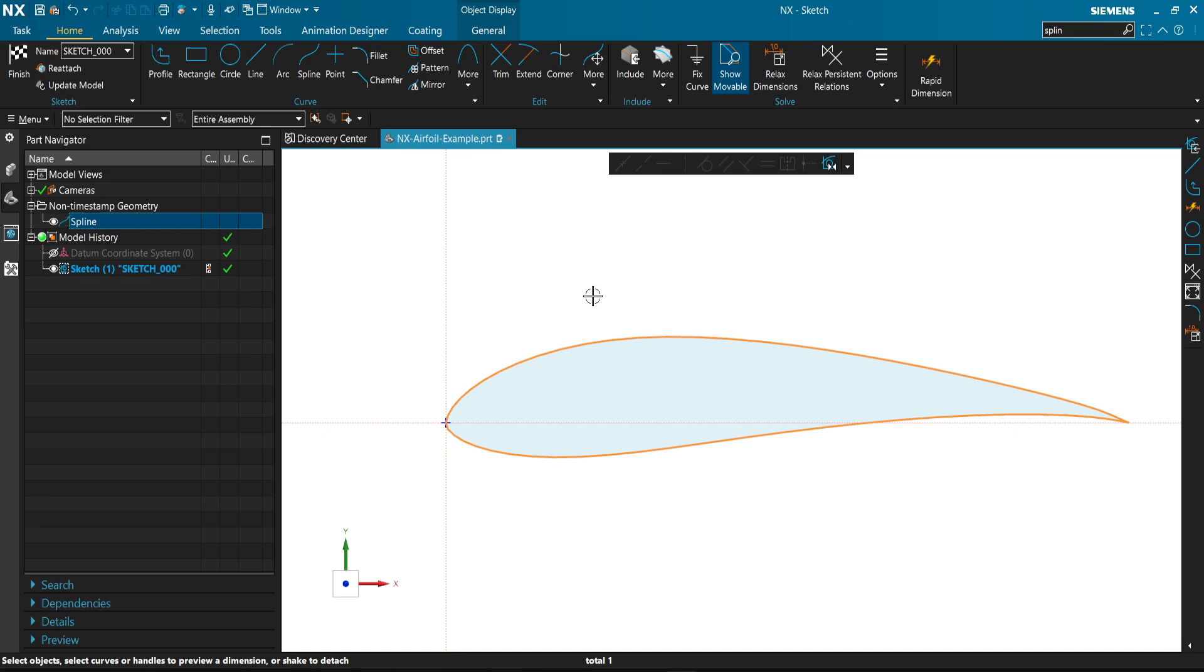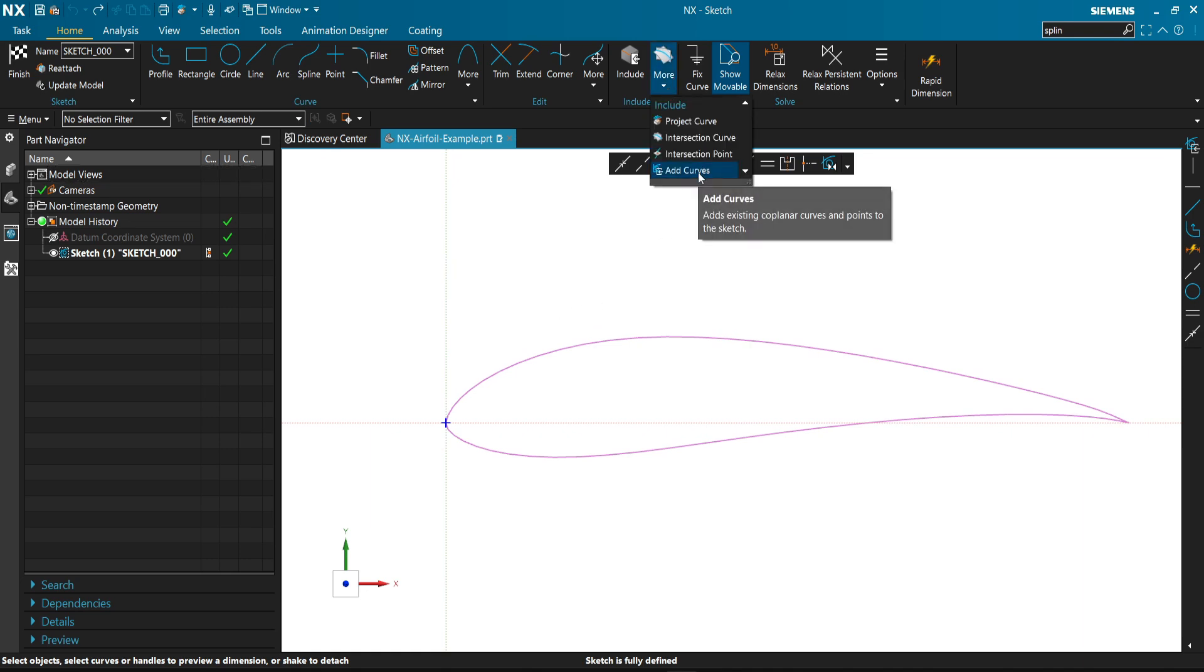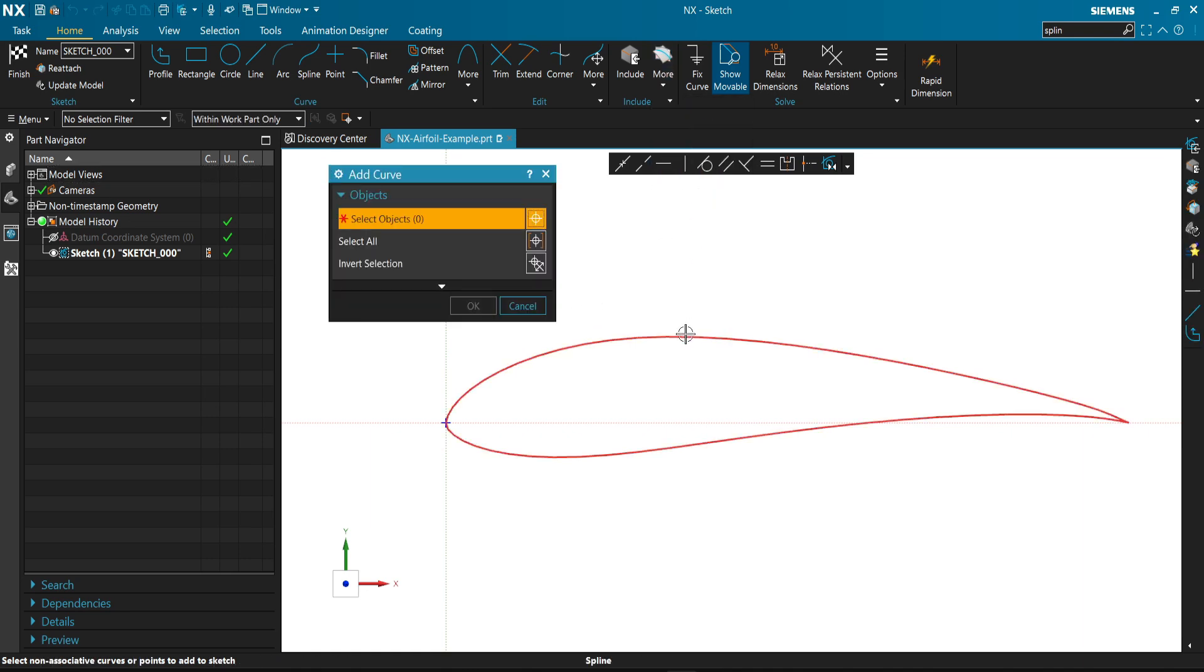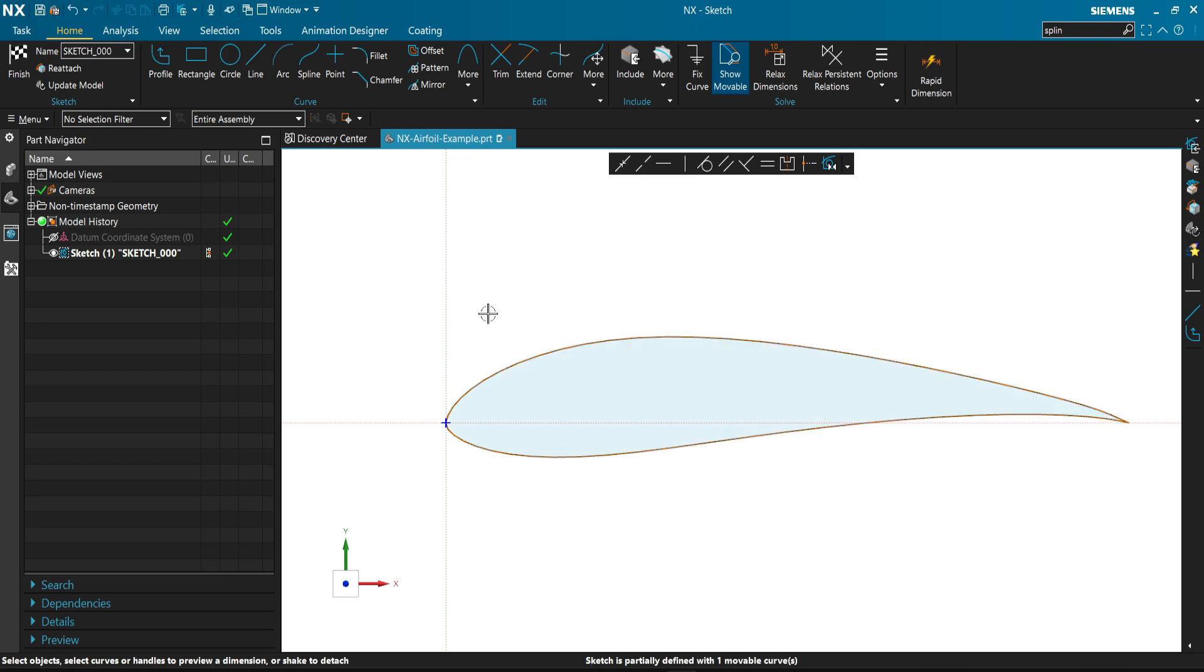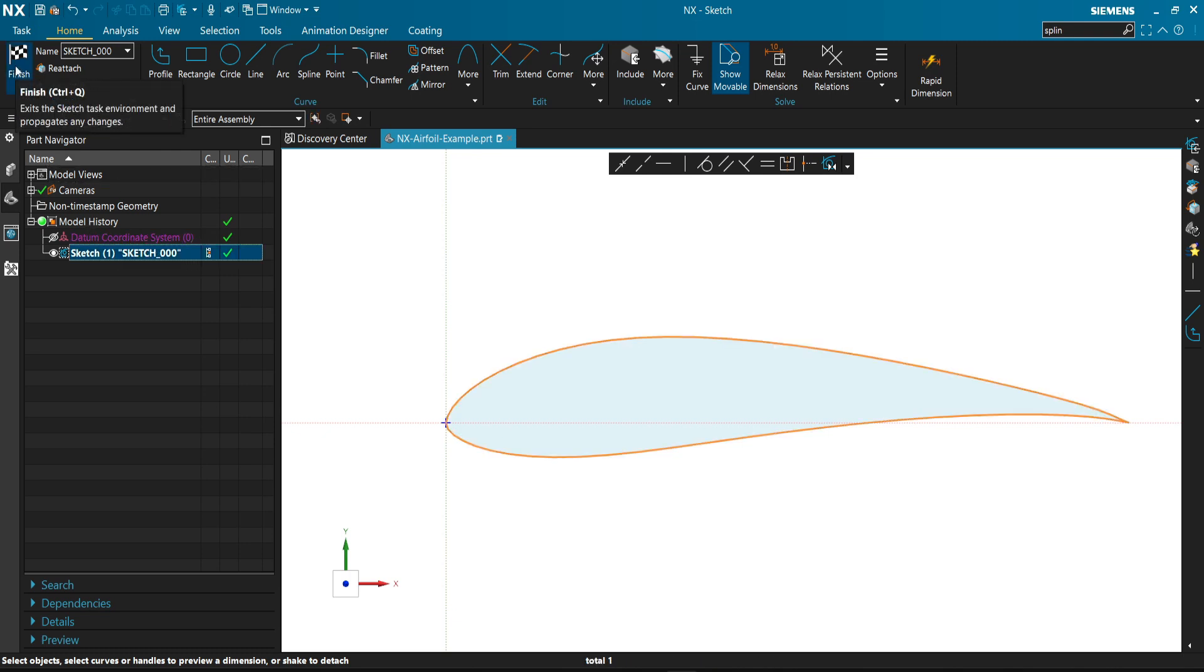There is another option which is the best one. It's add curve. From add curve, we can select the spline. It will make it into our sketch. It will delete all the non-timestamp geometry, and from this we can use it as like any normal sketch.